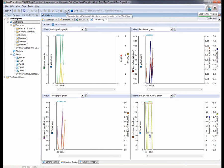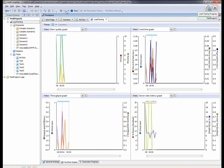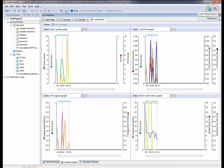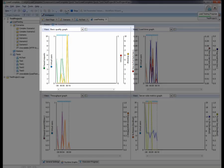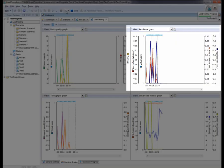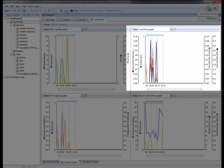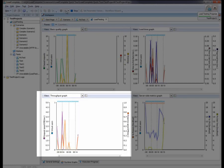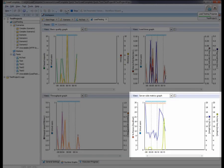During test execution, the data is presented in these runtime graphs featuring basic quality parameters, main response time metrics, throughput, and server side performance.